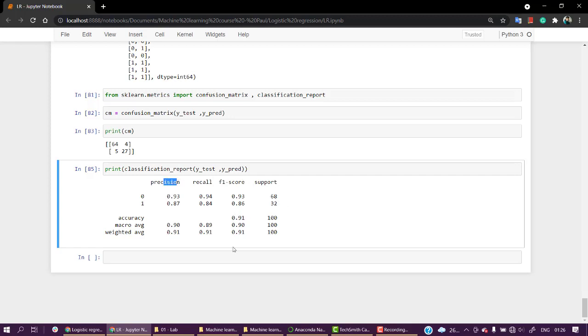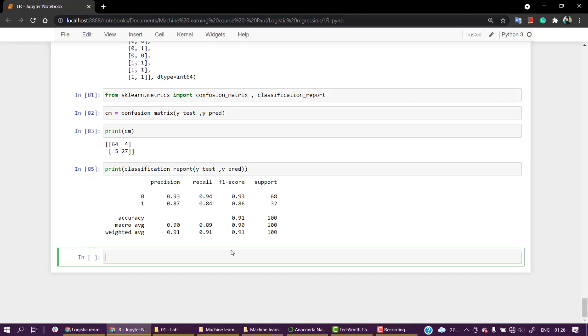We don't need to really look into the micro average and weighted average just as of now. Just look into the precision, recall, F1 score, and also the support. If you want to check the accuracy score particularly, we can import from sklearn.metrics accuracy_score.